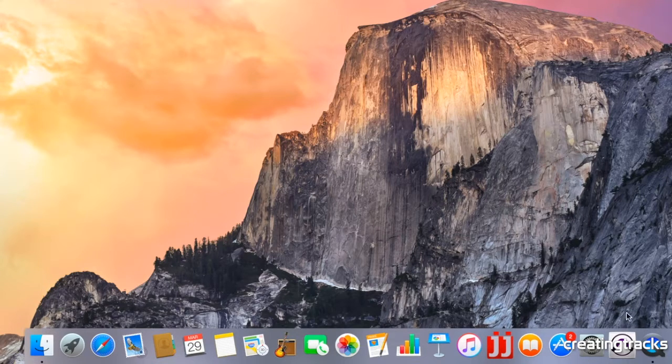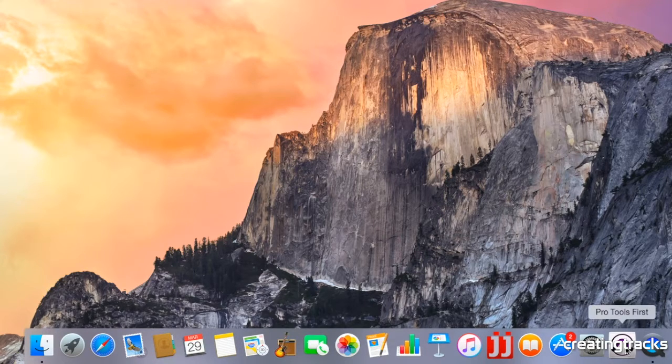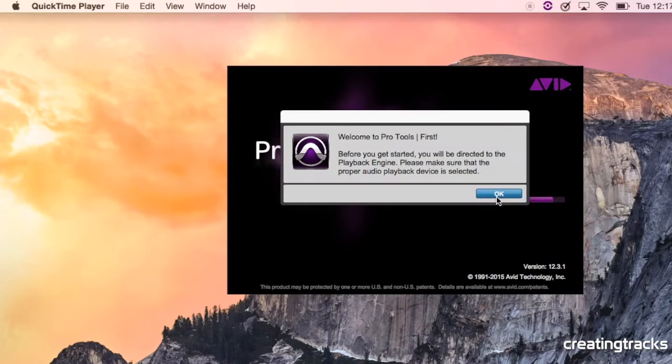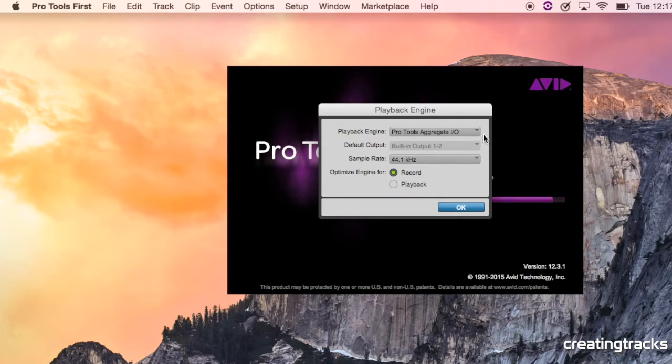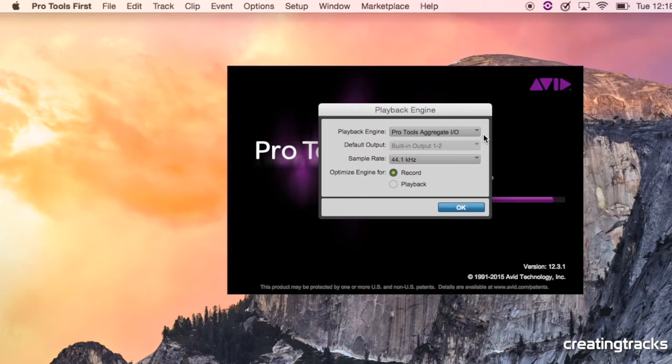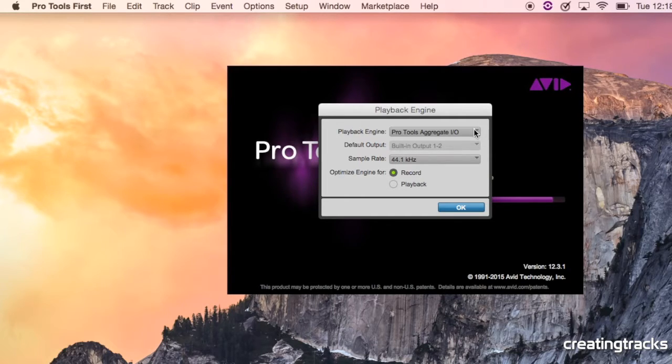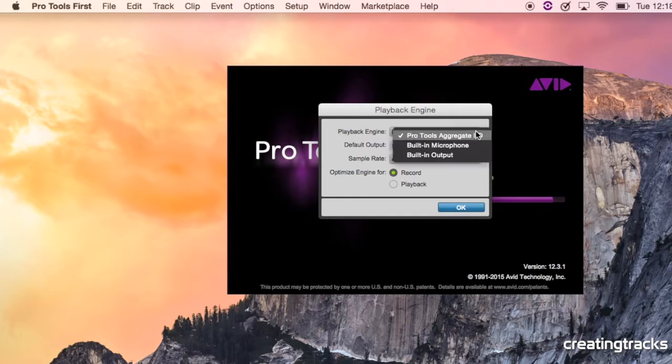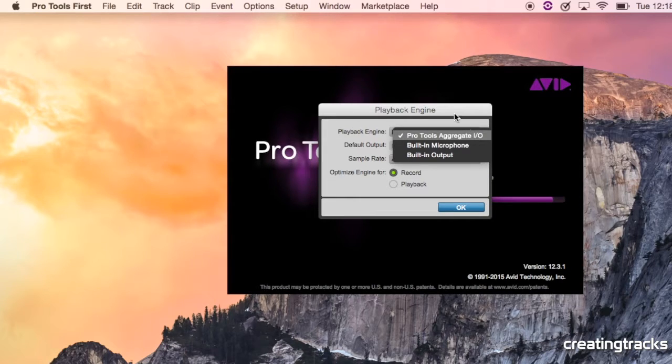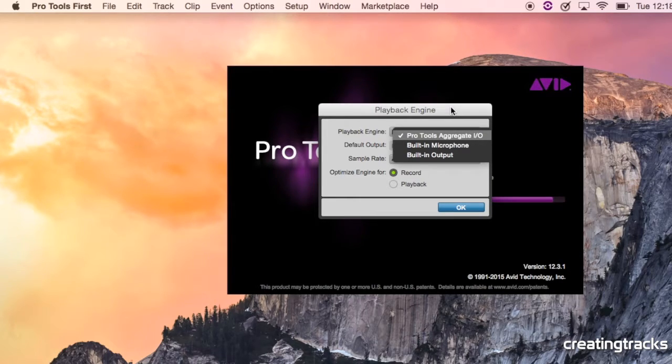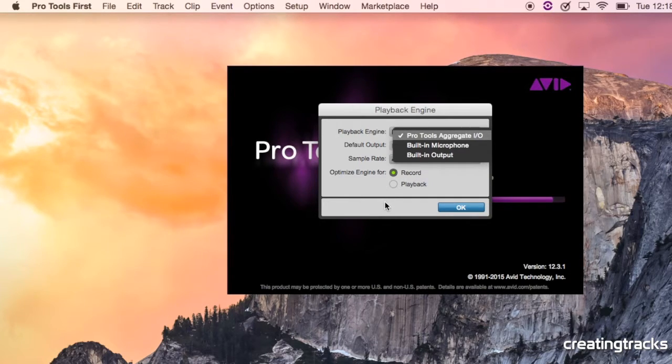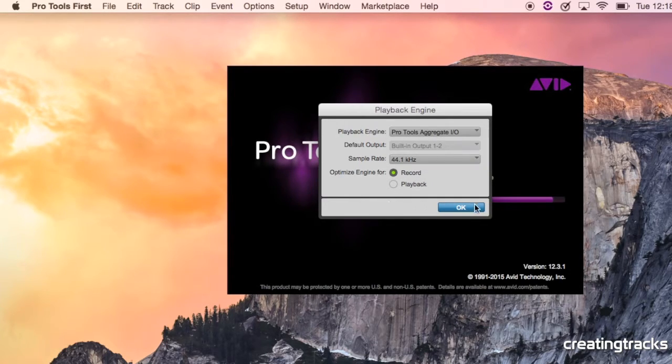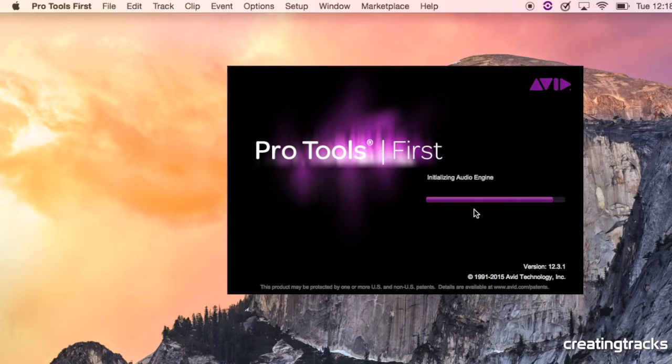Now we're finally going to go and open Pro Tools first. And it says, welcome to Pro Tools first. It gives you a few playback engine options. It's got the Pro Tools Aggregate, which I suggest you select. It has other options, such as the built-in microphone and the built-in output. For now, just leave it as it is. It's pretty clever. It kind of knows what it's doing. So we just leave this Pro Tools Aggregate, and we just say, okay.